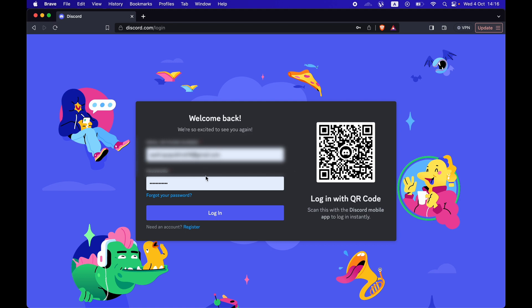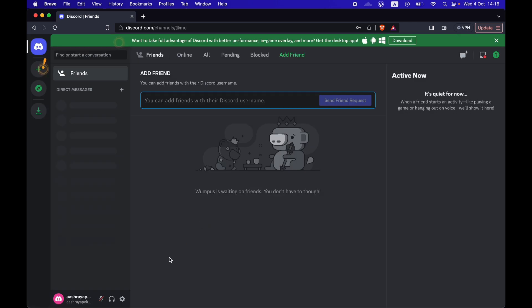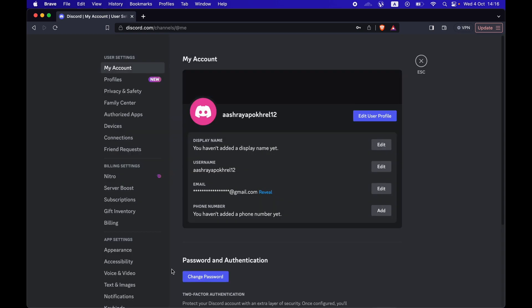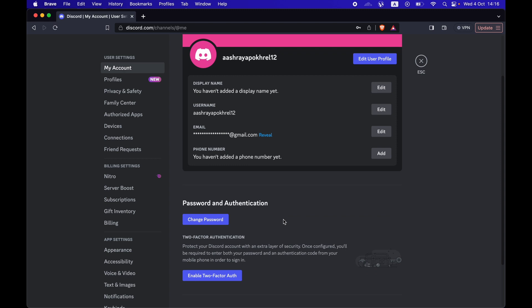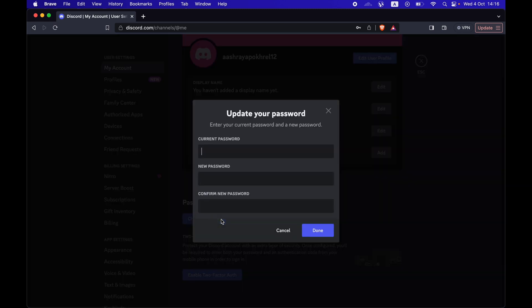After you have logged into your Discord account, press on the settings button. Then you can see a button that says change password. Press on it.